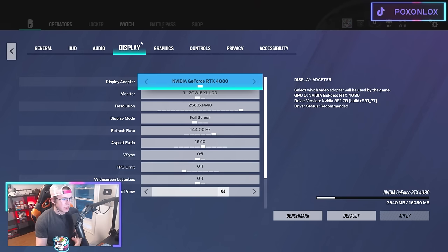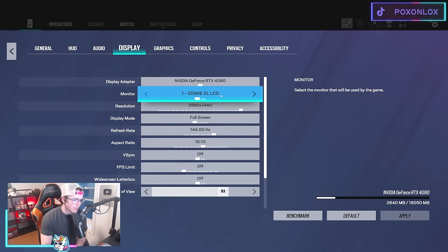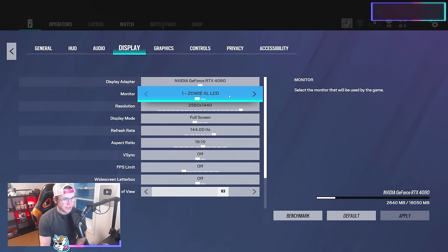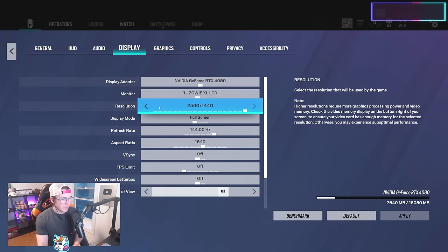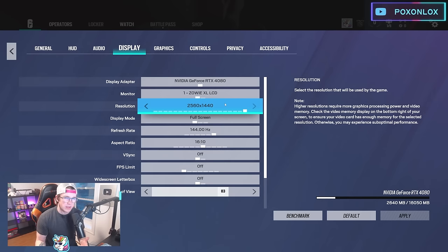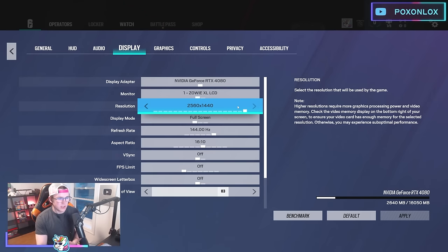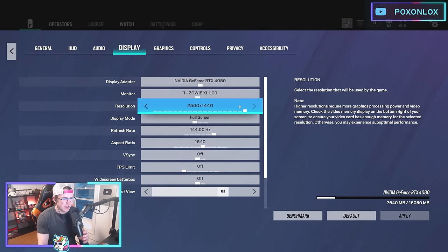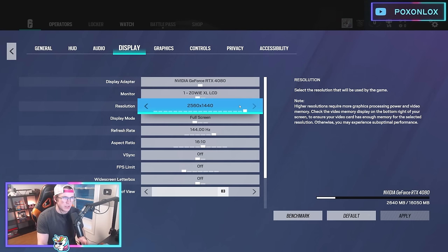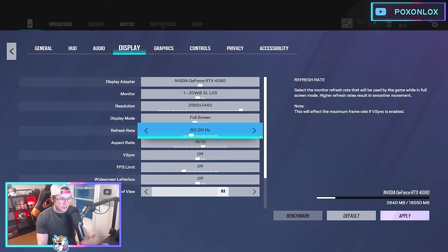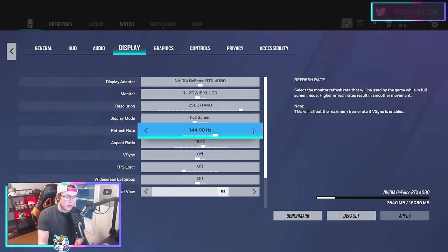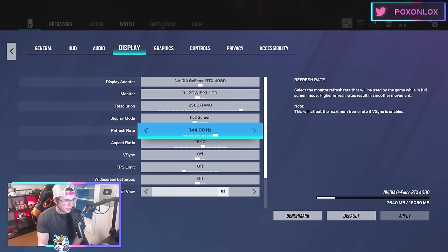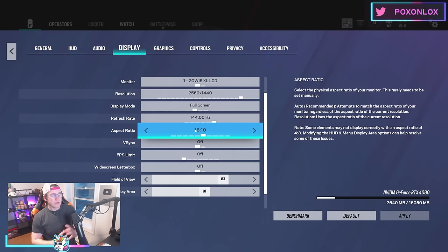For display settings, I'm using a Zowie BenQ XL LCD monitor at 2560 by 1440, so that's the resolution I have it on. I recommend using whatever resolution your monitor actually is, so it syncs up better. I have a 144 hertz monitor, so make sure you turn that up if your monitor is higher than 60, and then play on full screen.